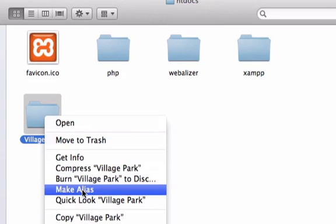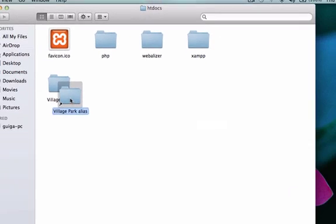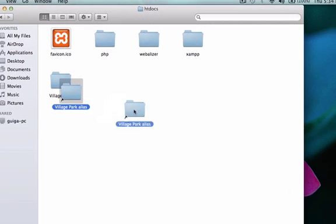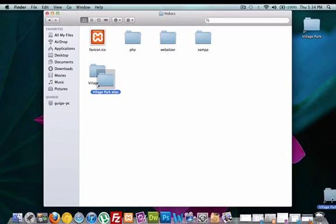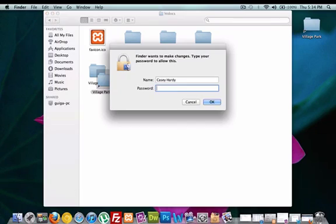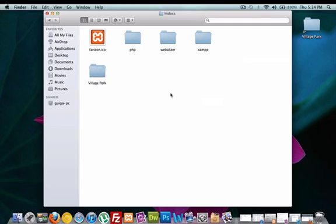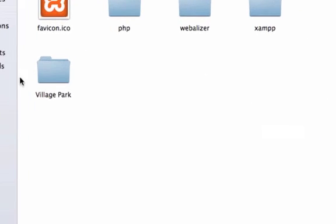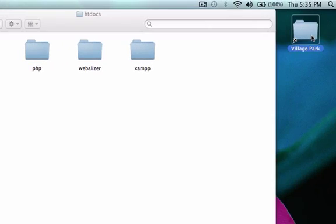So I'm going to right click, create alias, it's going to ask for another password, and we're going to take this and drag it to our desktop. I'm going to throw this one away. So we can either add our stuff in here or add it over here, and since I created the alias we might as well put it to use.